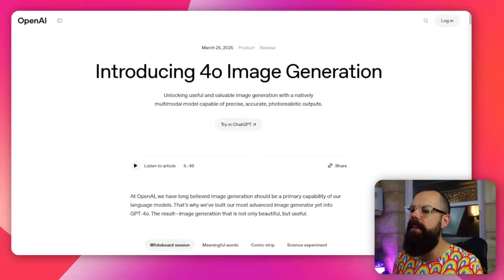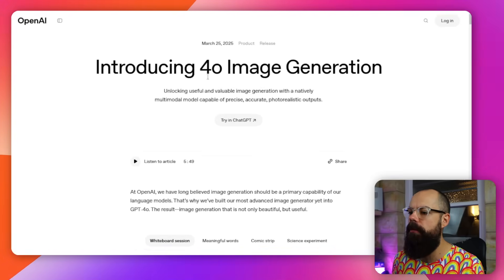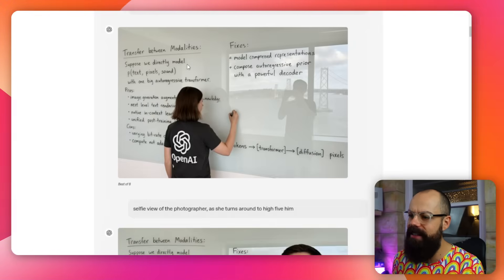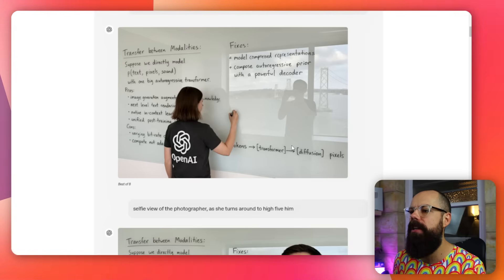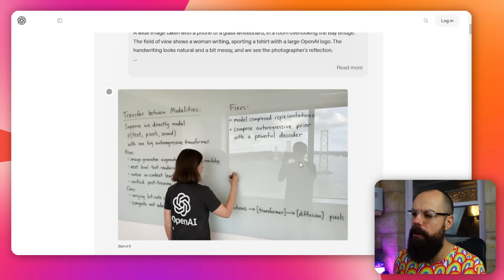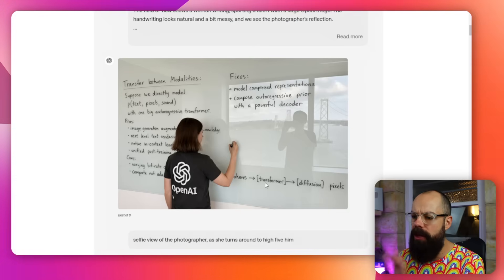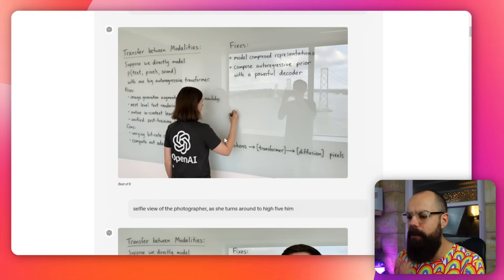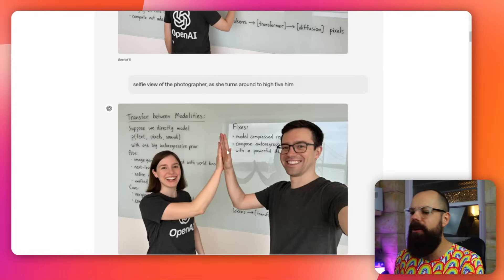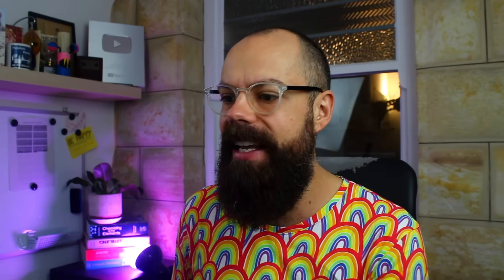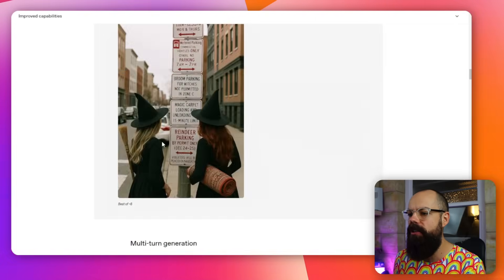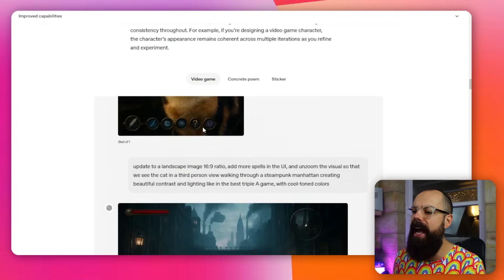ChatGPT just got this — it's introducing 4.0 image generation. You can see it's got amazing text, it understands prompts, even long ones like putting a reflection in — there's so much going on in this image, and importantly the text and the people look real. It understands a lot more, and this is how we can use it for academia and research.